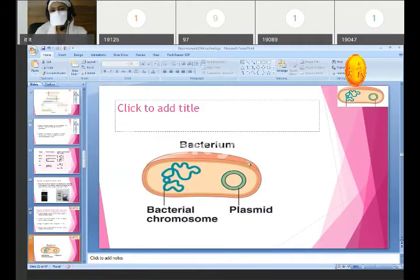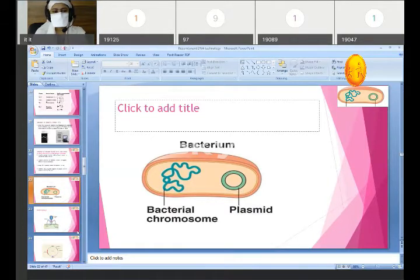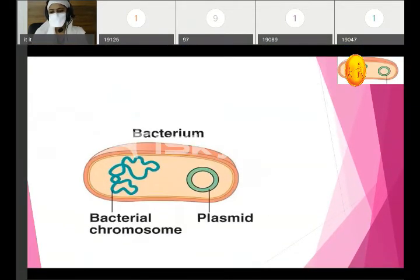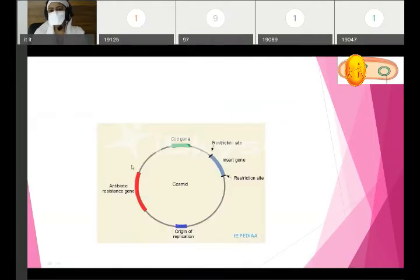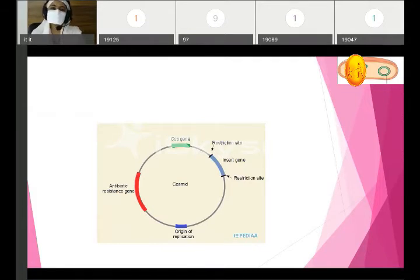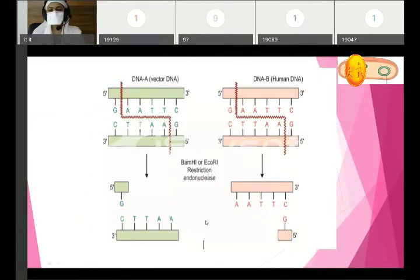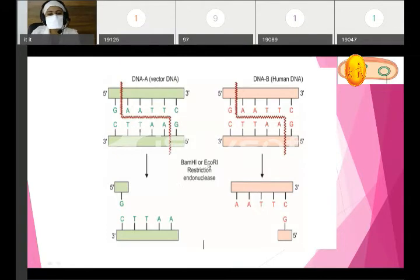There are three types of vectors: plasmid, bacteriophage, and cosmid. We take a restriction endonuclease enzyme and use it to cut both the vector DNA and human DNA. These are two different DNA sources which we will use for the combination.